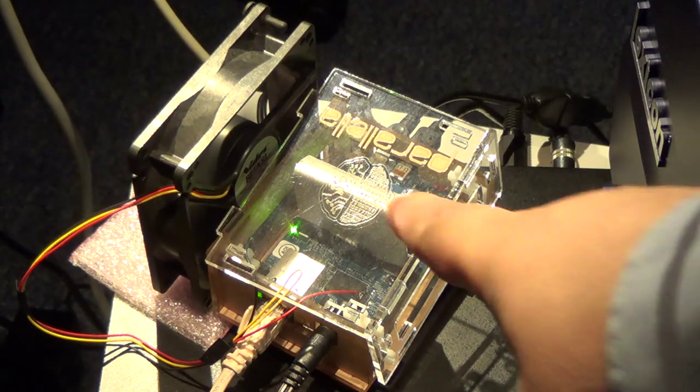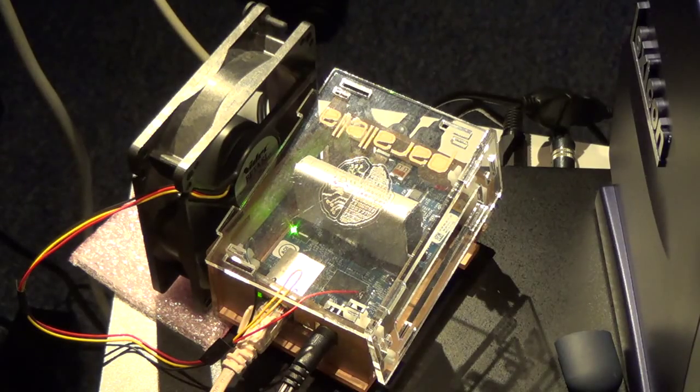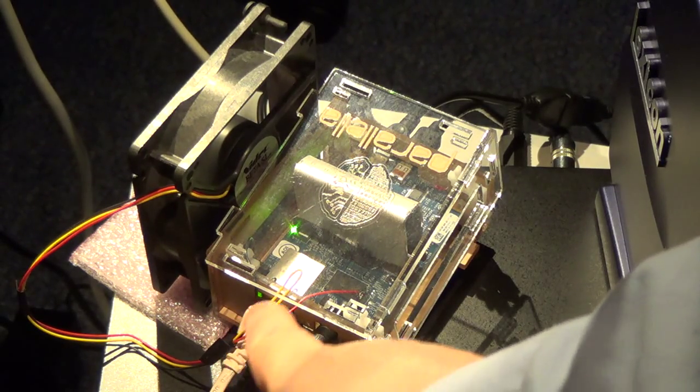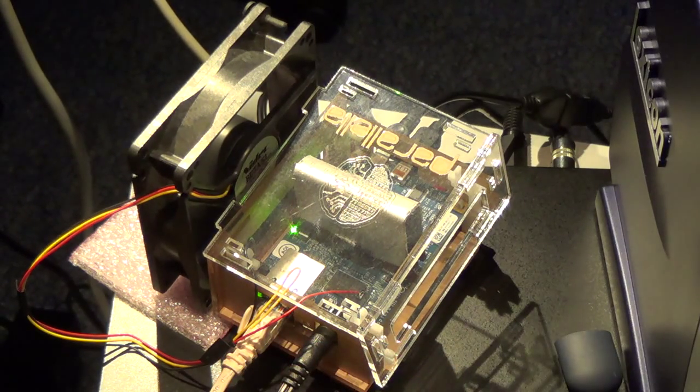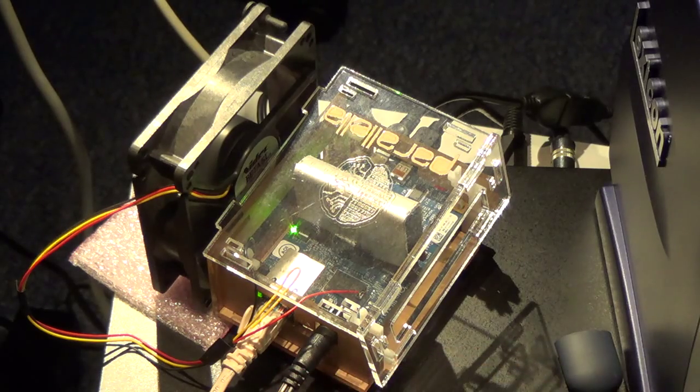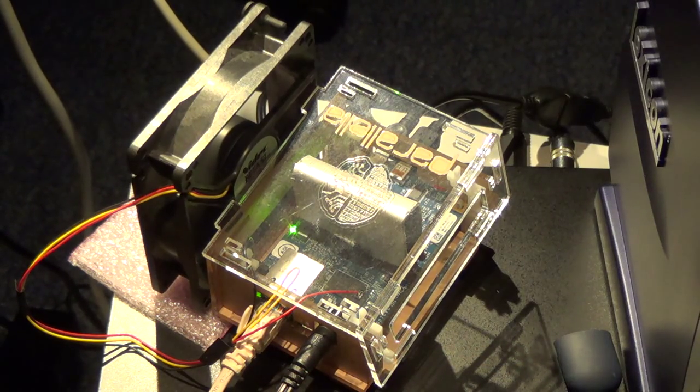The Parallela board with a heatsink, an extra fan, Gigabit Ethernet, and a 5-volt supply.